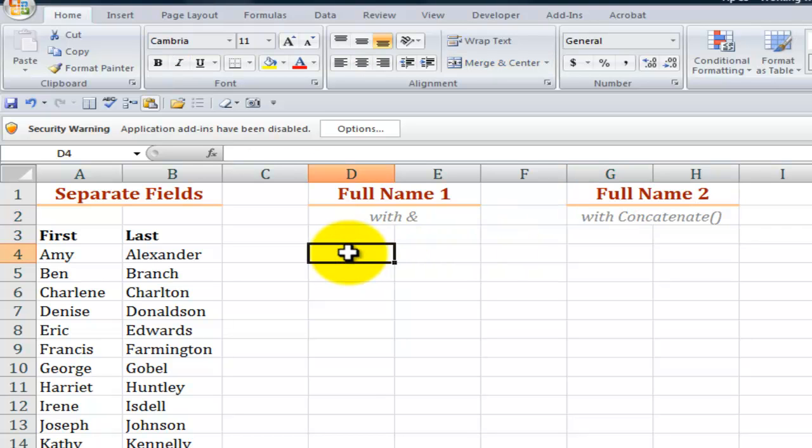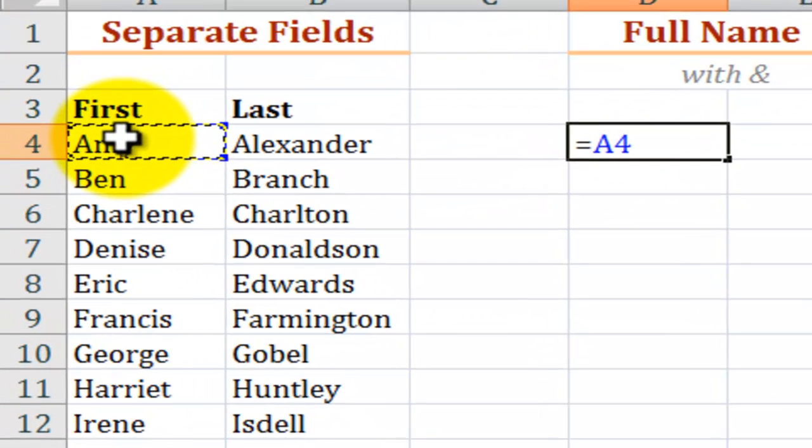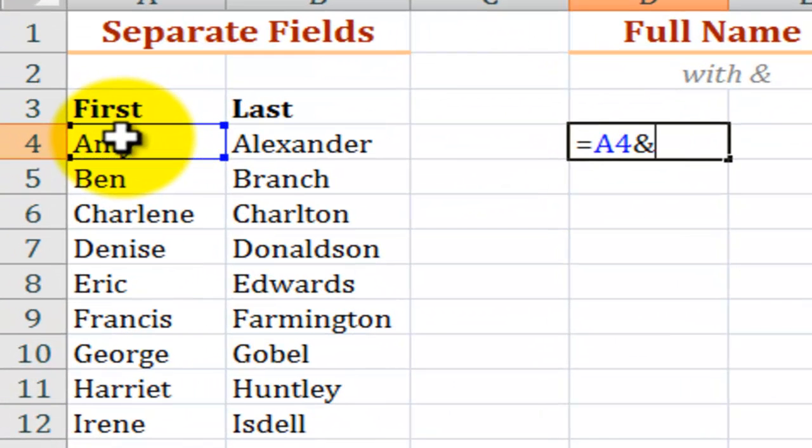So we'll do the equal sign to begin our formula, point to the cell that contains the first name, then we'll use the ampersand. Now the first gotcha is we want to include a space between the first name and the last name. So after the ampersand: double quotation mark, spacebar, double quotation mark.